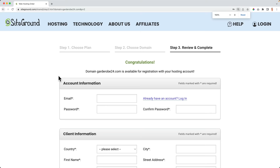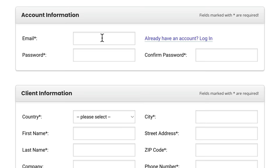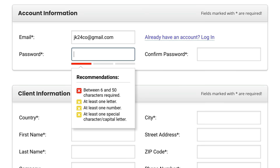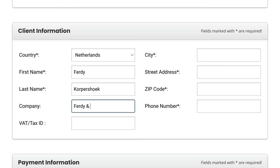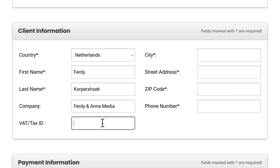I'll choose Garderobe24 — my Garderobe shop will be open 24/7 because it's a webshop. I click on proceed. It says congratulations — domain Garderobe24 is available for registration with your hosting account. Now I can leave some details: my email address, create a password, confirm it, and select my country — I'm from the Netherlands. I'll fill in my personal details including name, address, and city. SiteGround gives feedback at once, which is nice.